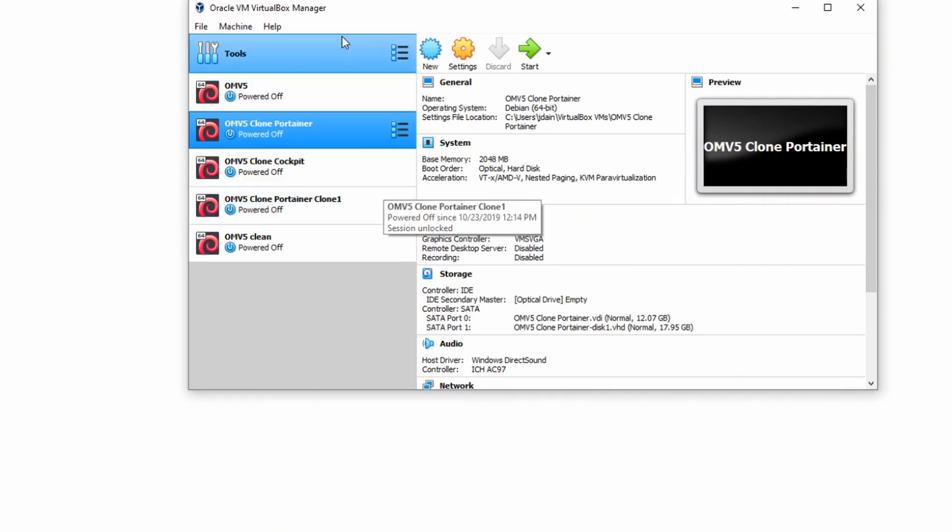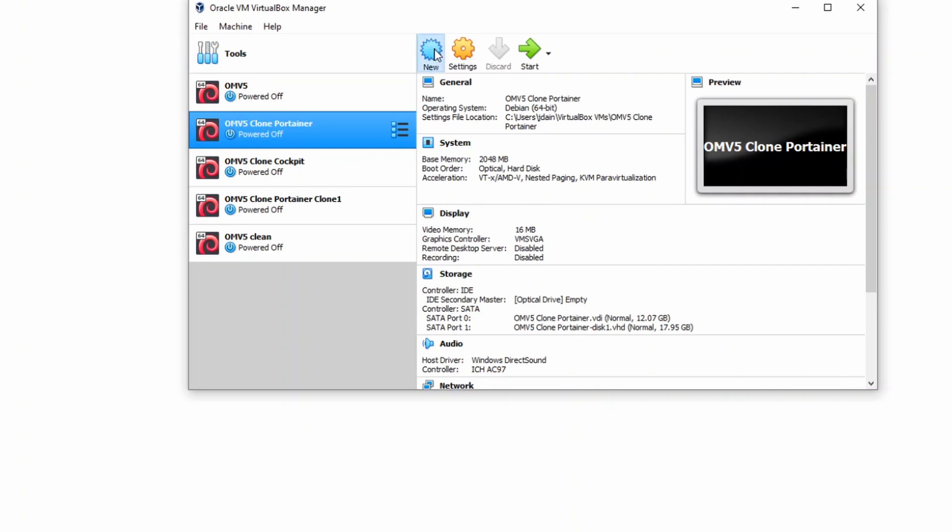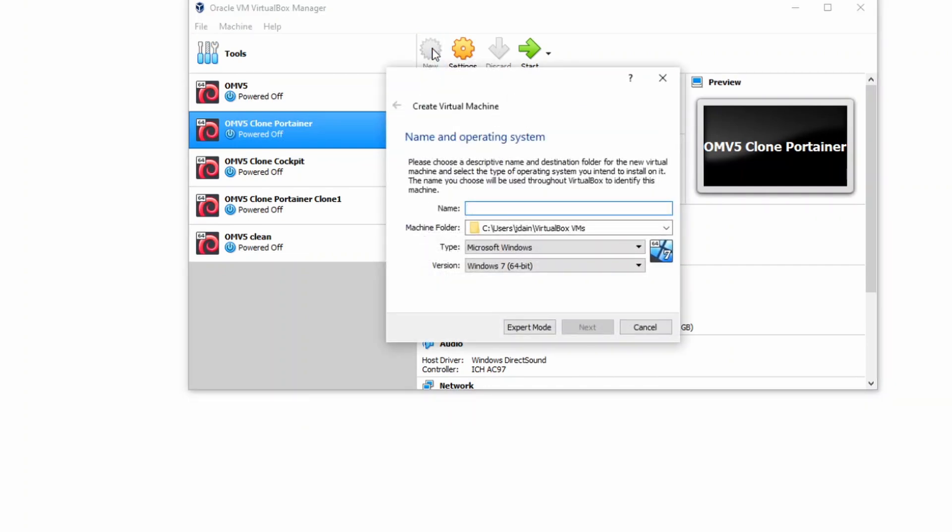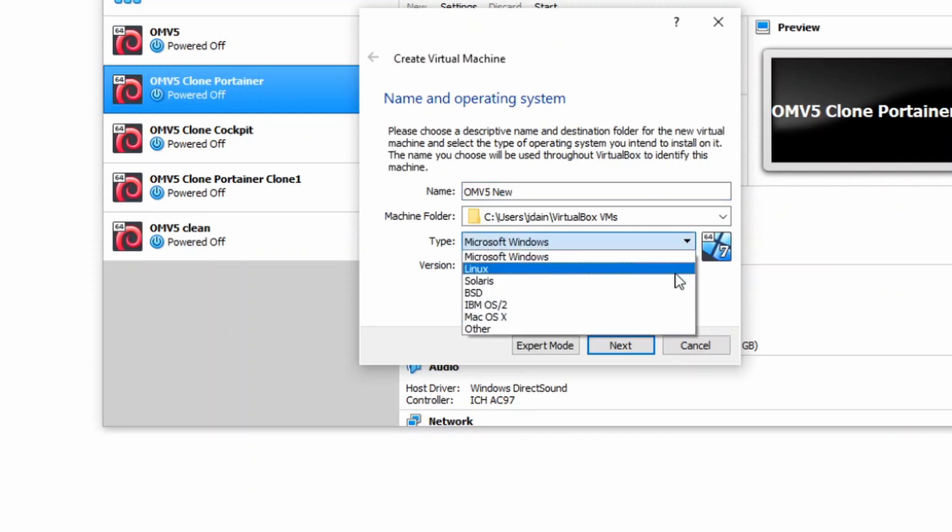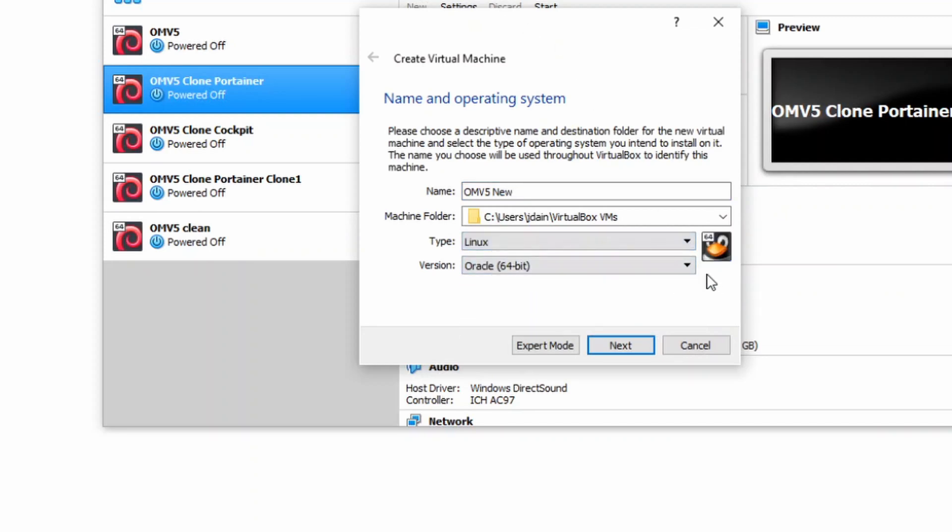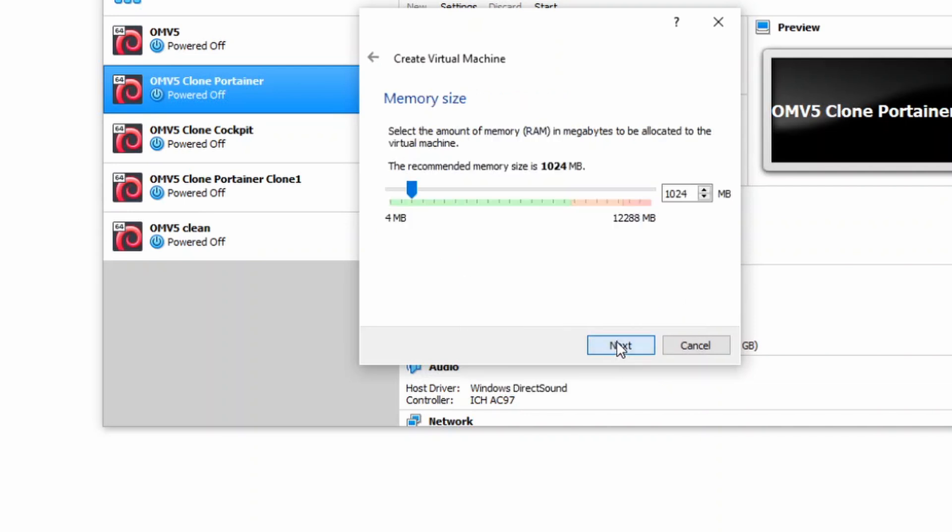So once we have OpenMediaVault downloaded, what we're going to do is open up VirtualBox. And so you may need to update or add the extra software in here. So to install OpenMediaVault 5, we're going to click on New, and we're going to call this OpenMediaVault 5 New. For type, we're going to go down to Linux. For version, we're going to go to Debian 64, then click Next.